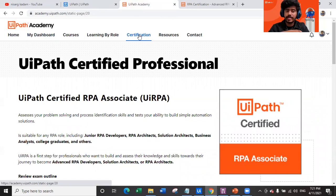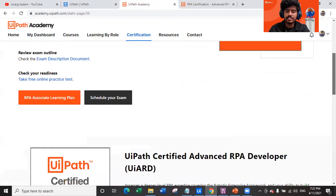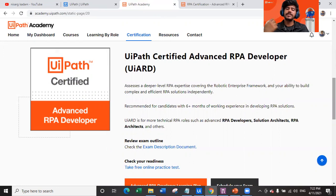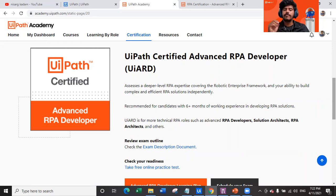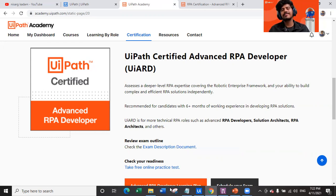I hope you now have a clarified state of mind and are ready to go for the certification. Let me know in the comment section if this video has helped you, and let me know if you have appeared for the exam or are planning to appear after watching this video. That would be very helpful for me. Thank you so much and see you soon on my YouTube channel with another tutorial. Have a great day!